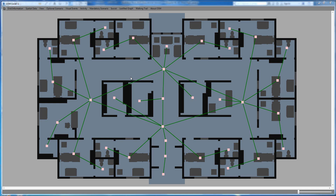Hello everybody and welcome back to this tutorial about Occupancy Simulation Model software, OSM. In this tutorial I'm going to talk about one project that I did and integrated into OSM to draw and extract justified graphs in a semi-automatic way. If you're not familiar with justified graphs and are just looking for human behavior simulation, you can completely ignore this video, as this is a side project not related to the main idea of OSM.